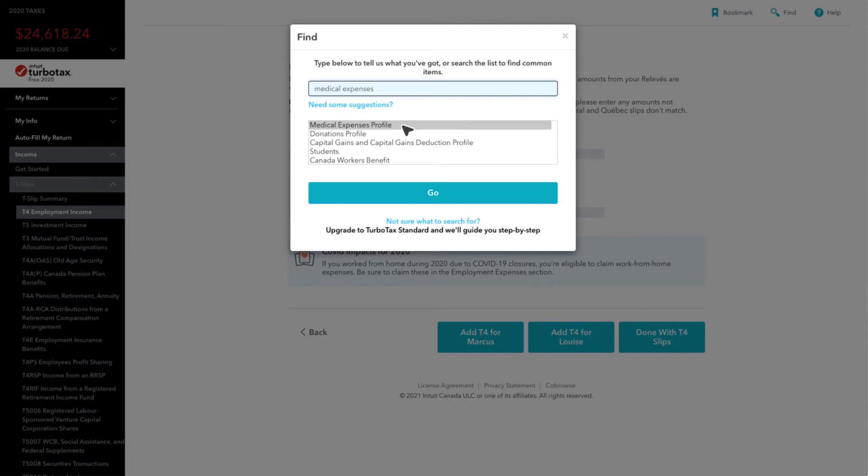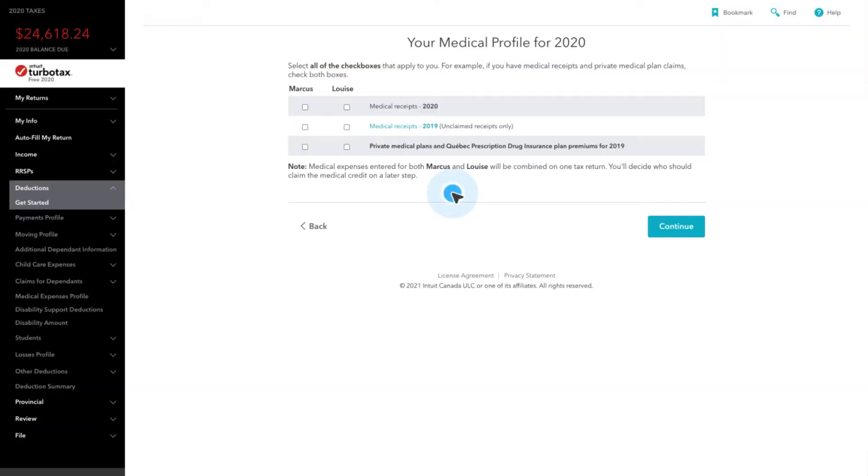Select Medical Expenses Profile from the list of results, then click Go to be taken to your Medical Profile for 2020 page.